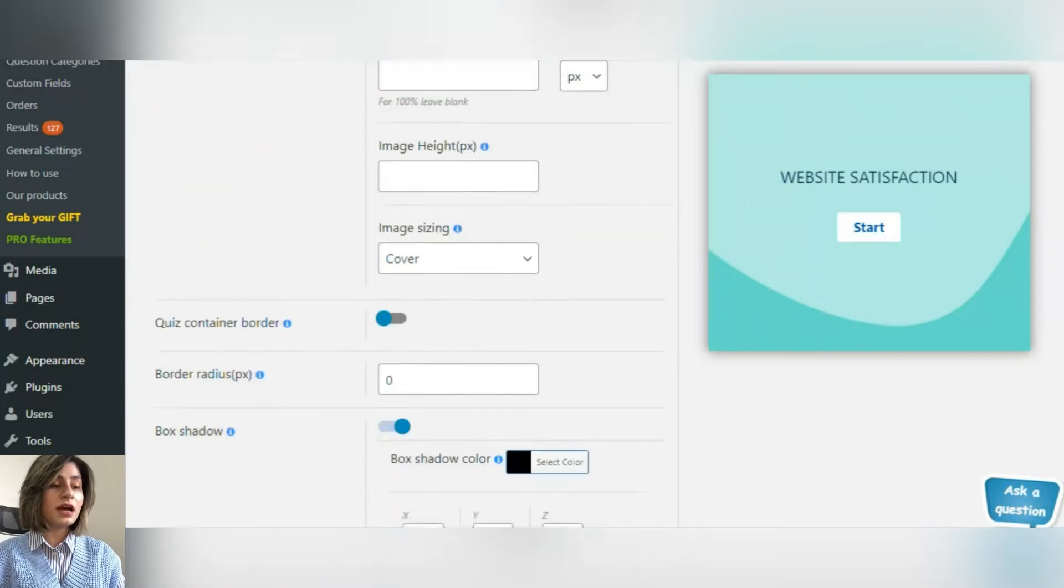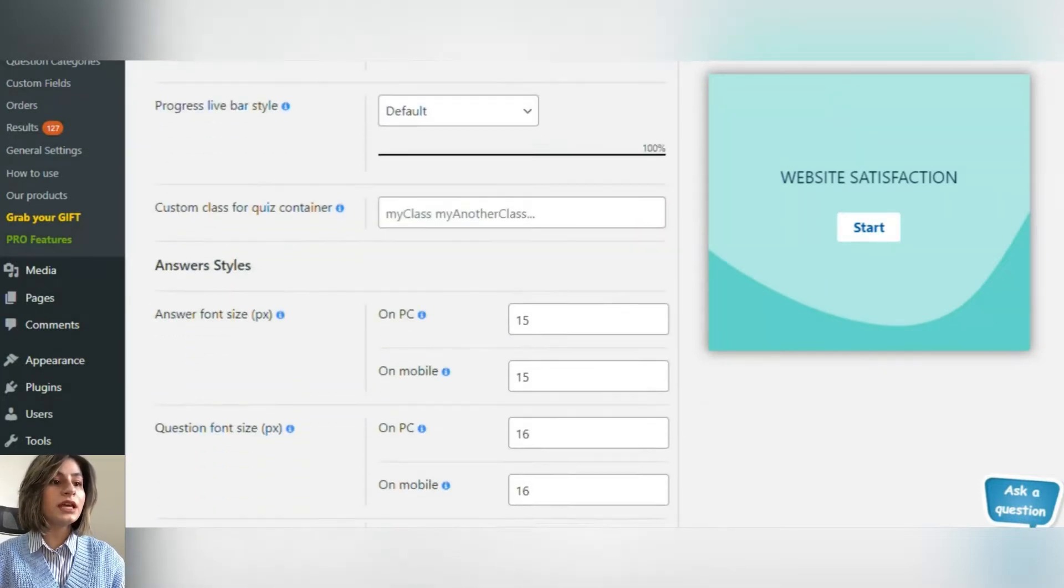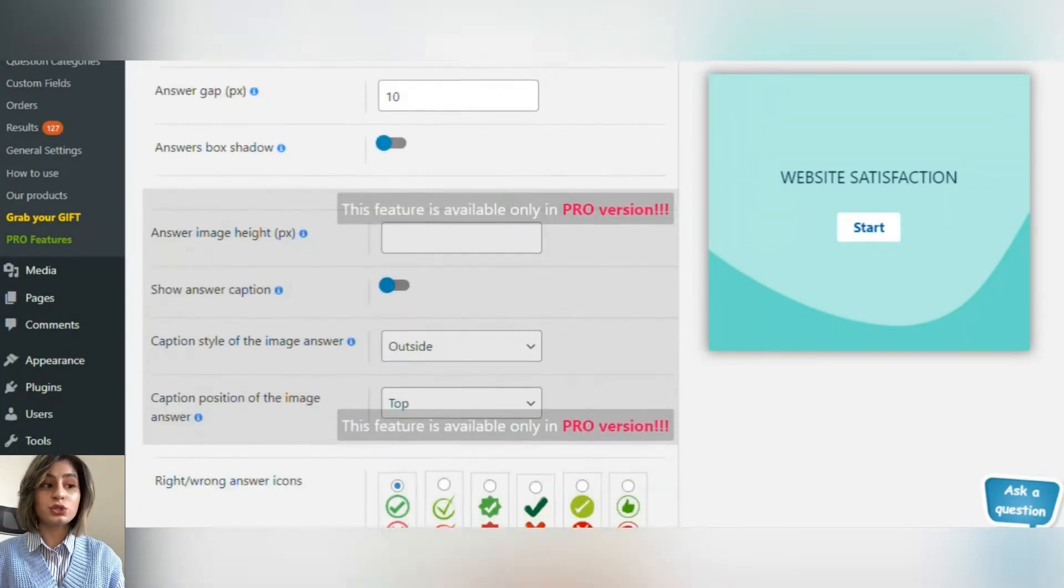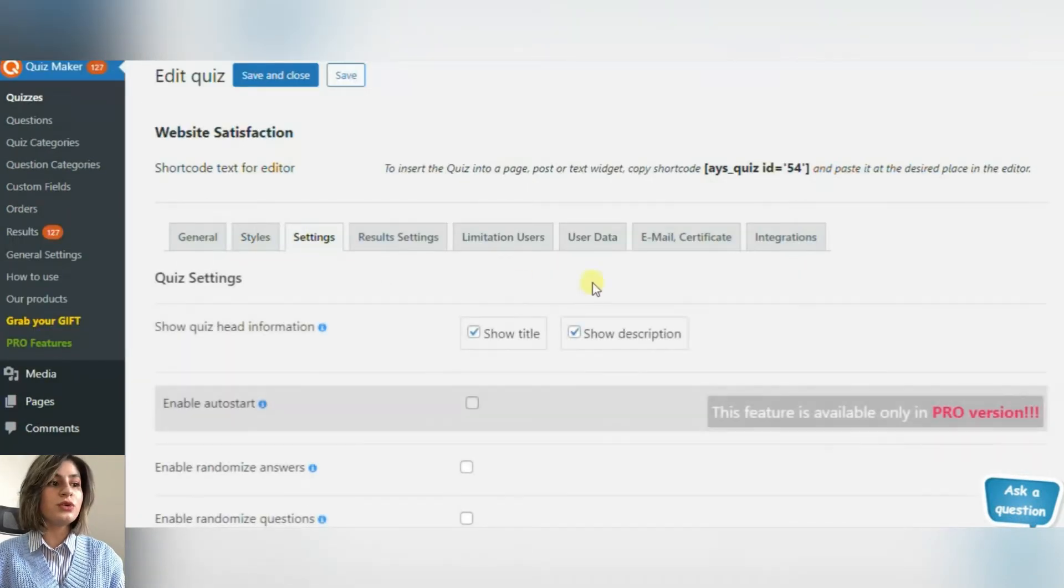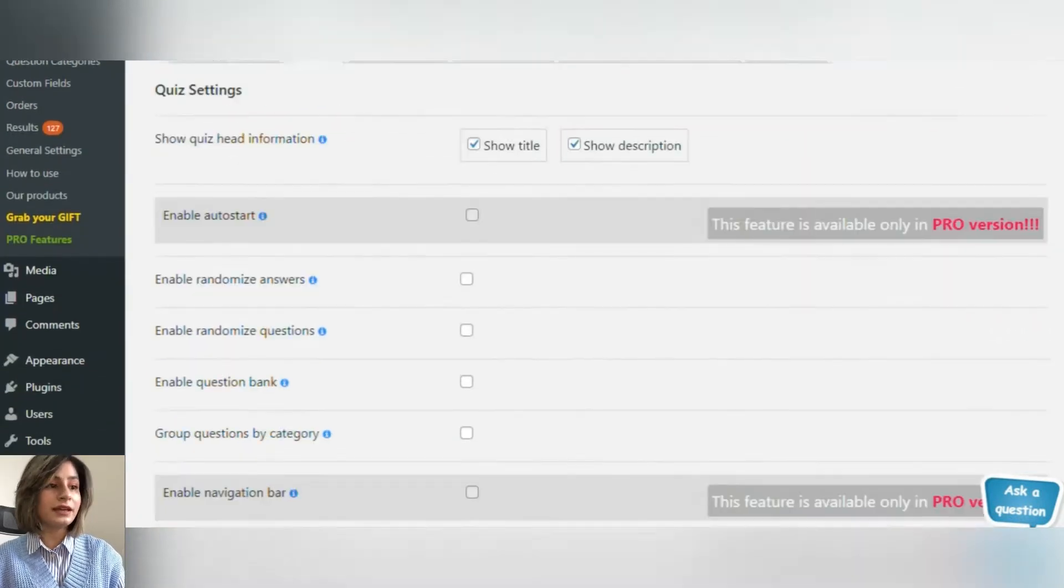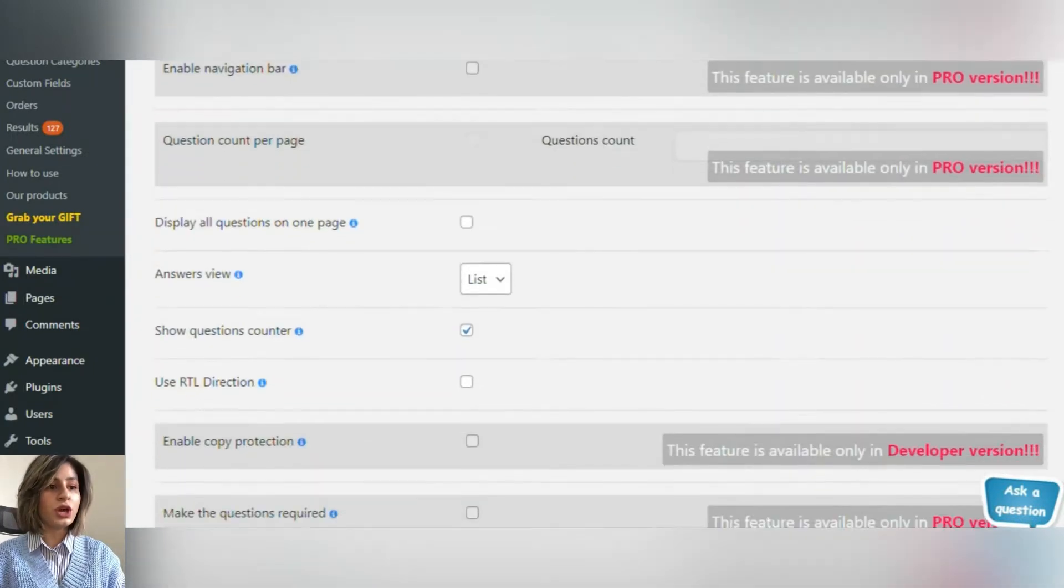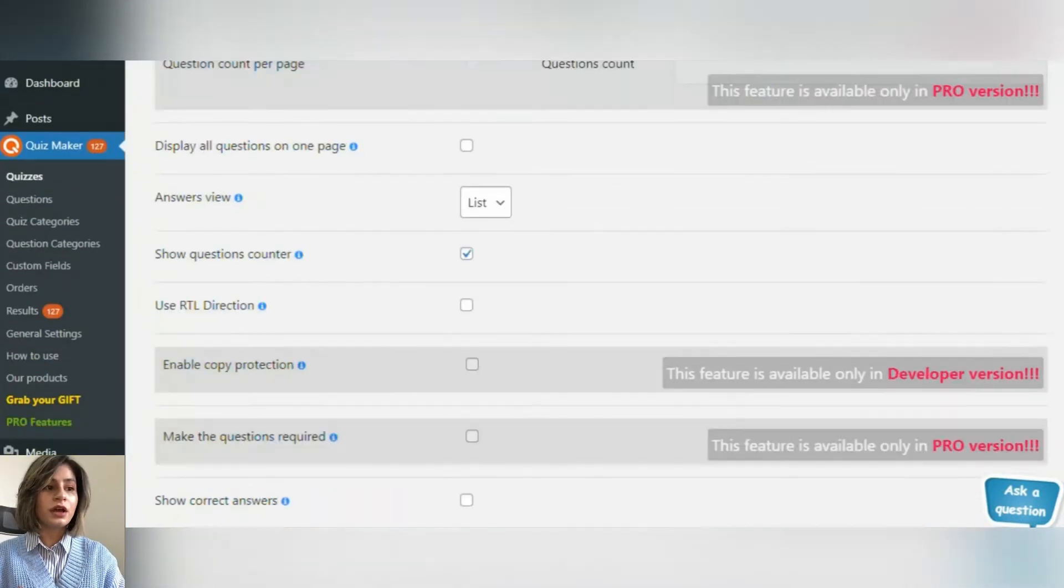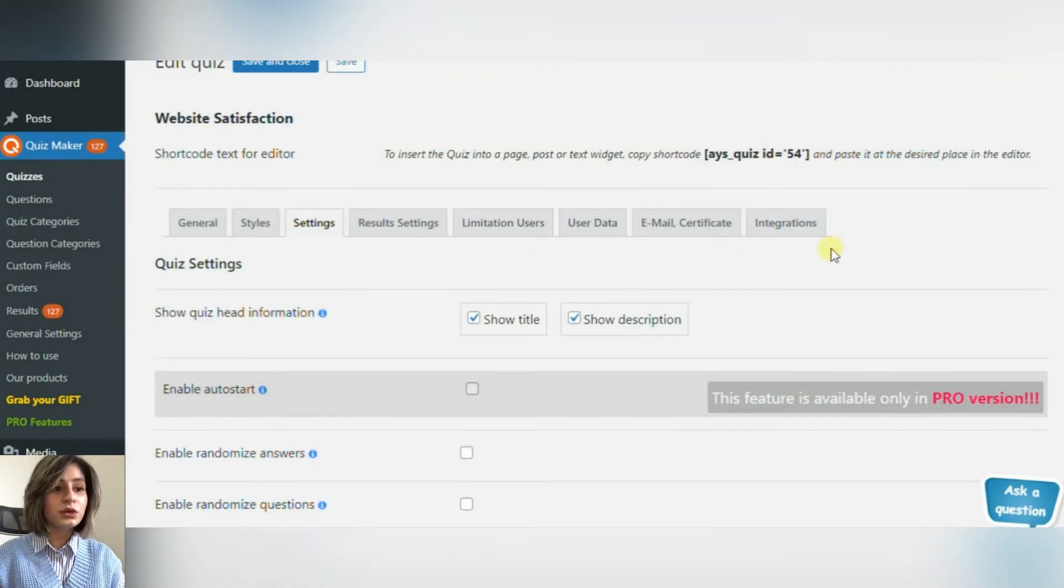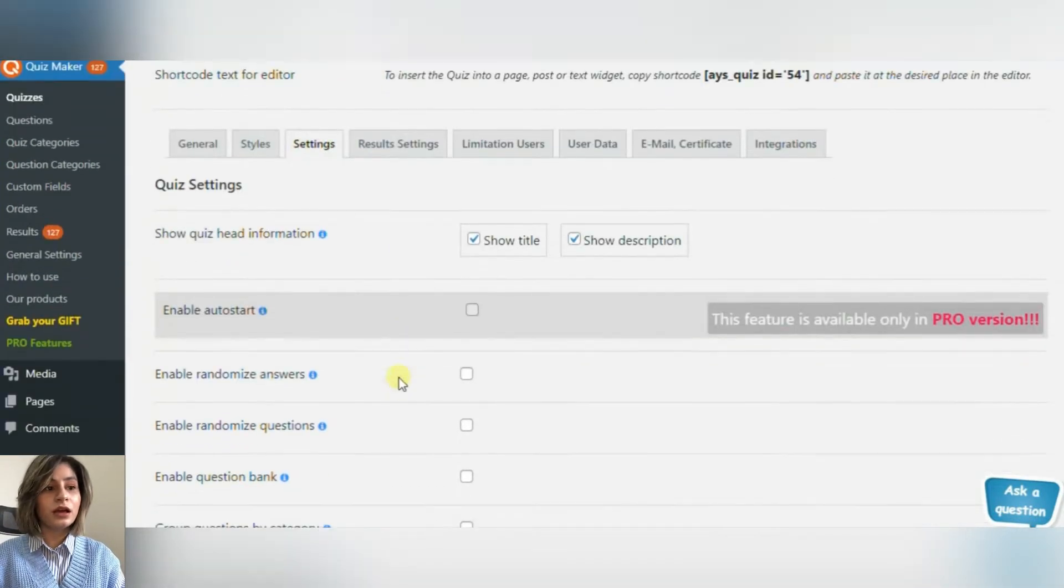But beside the style of the questionnaire, you must pay attention to the Settings section too. The Settings section will give you all the possible options that you can activate or deactivate depending on your wish. You can choose how you want your questionnaire to start, whether you want to enable randomizing question options or not, enable question bank.